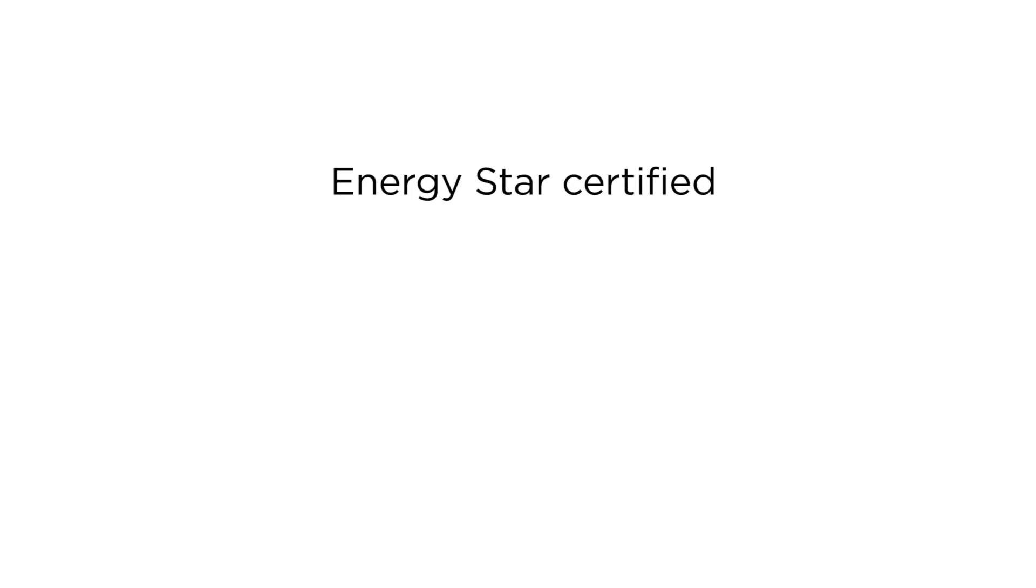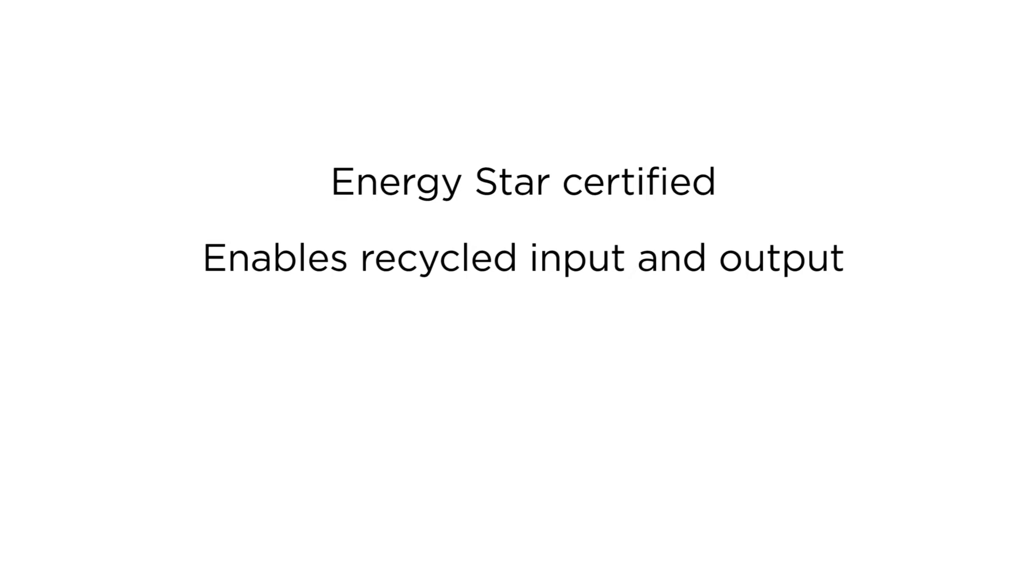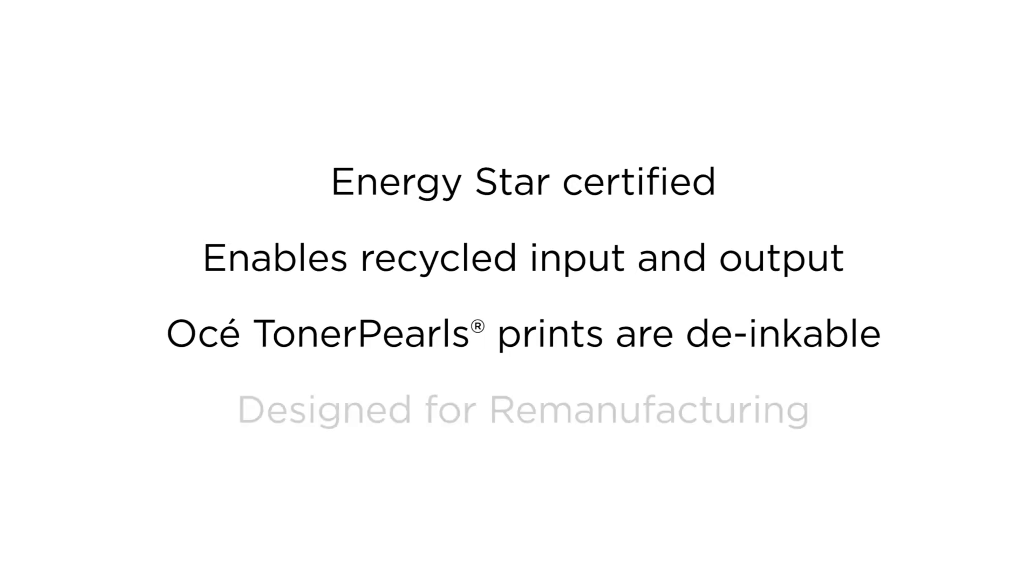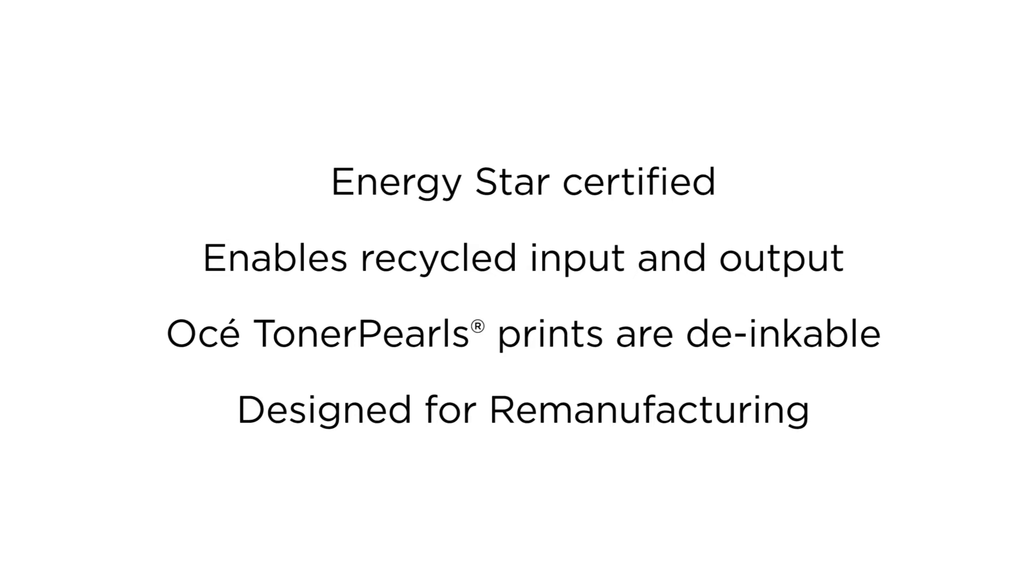The OSE ColorWave 3000 series is certified with the Energy Star print engine label for low energy use. It supports recycling efforts both in input and output. You can print on uncoated or recycled media. And the OSE Toner Pearl prints are de-inkable for better paper recycling. The machine itself is designed for remanufacturing and reuse by OSE, forerunners in circular economy.